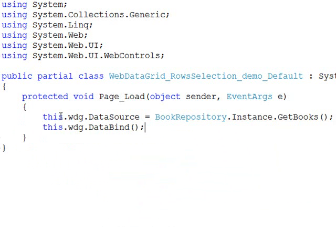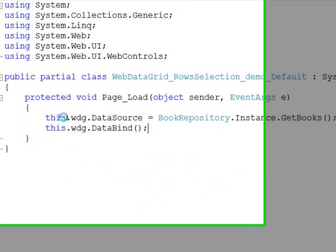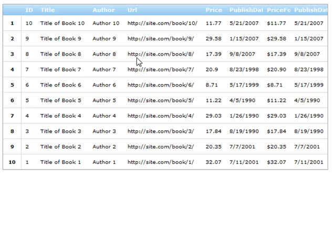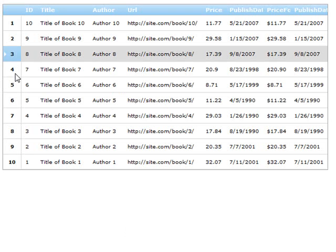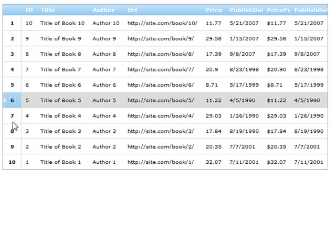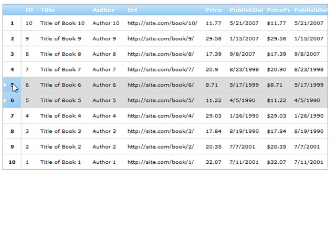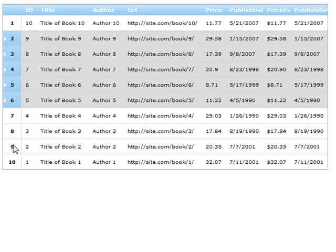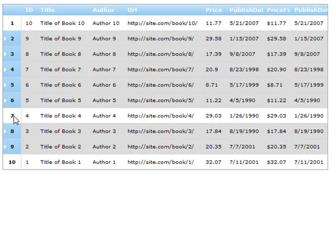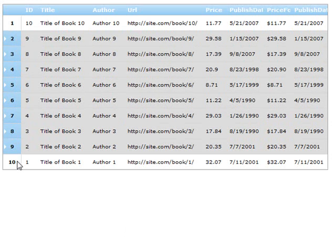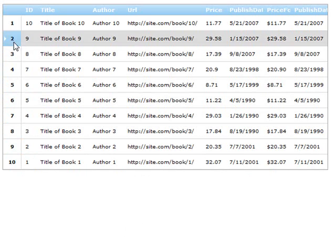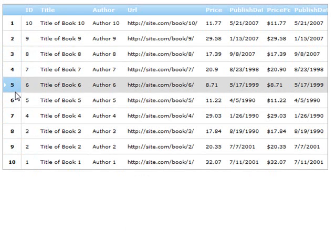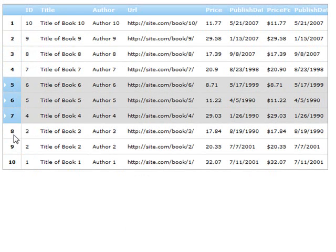OK, so now that we've got that, let's go ahead and run this and see what we've got. So we've got our grid. We can now select the rows. We can even select multiple rows. It's pretty good functionality without really having to write any code yet.